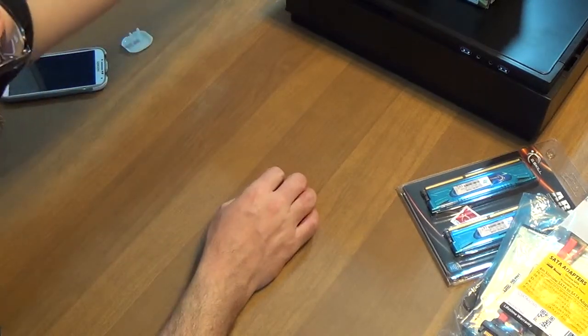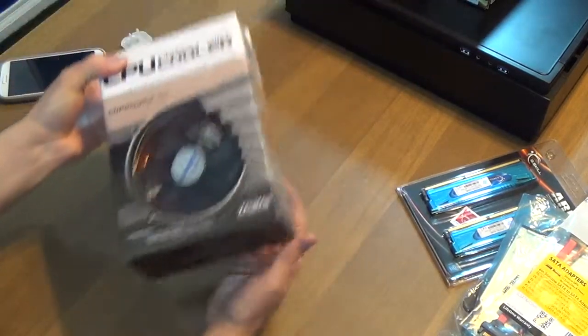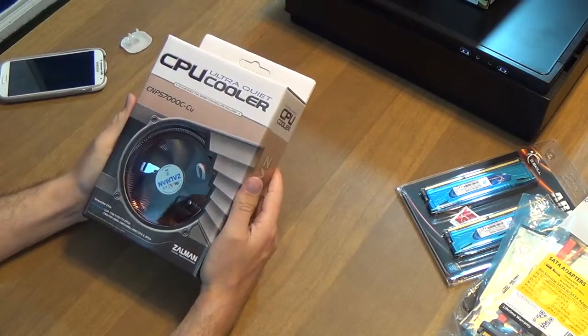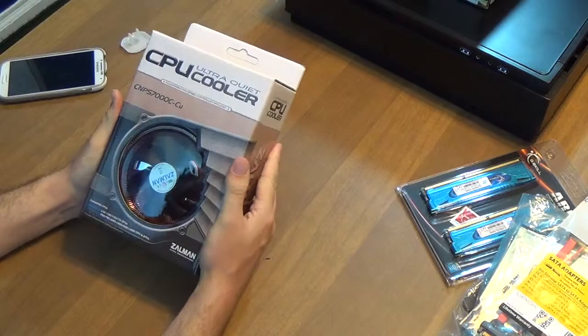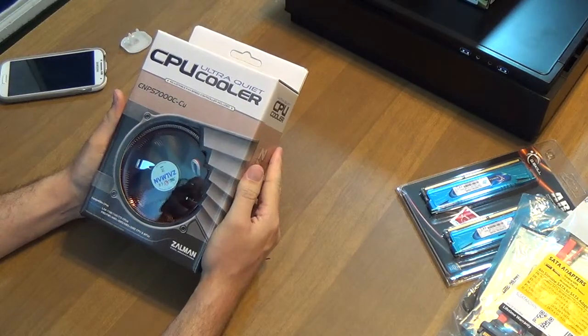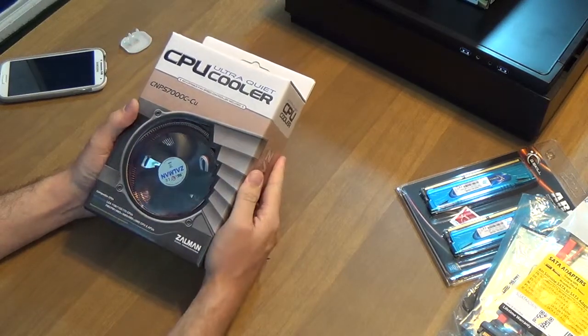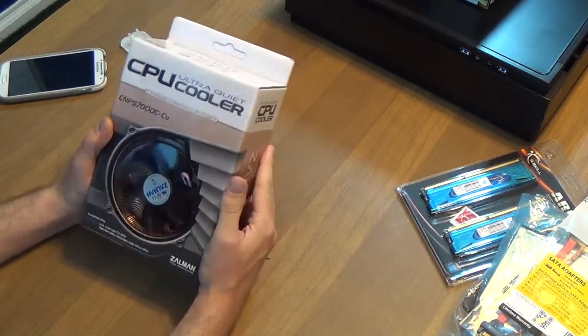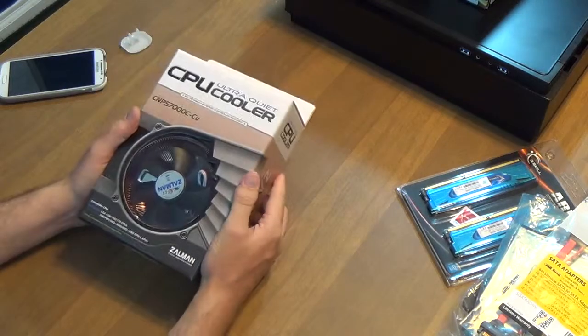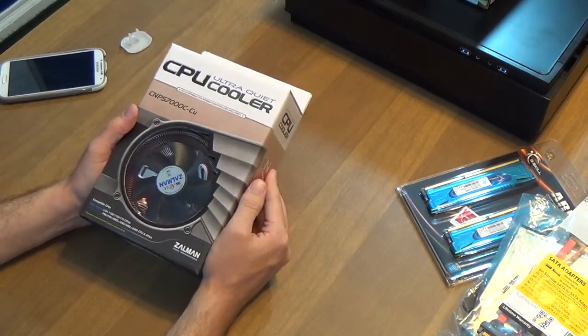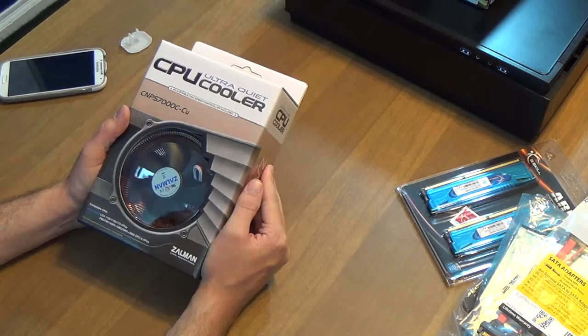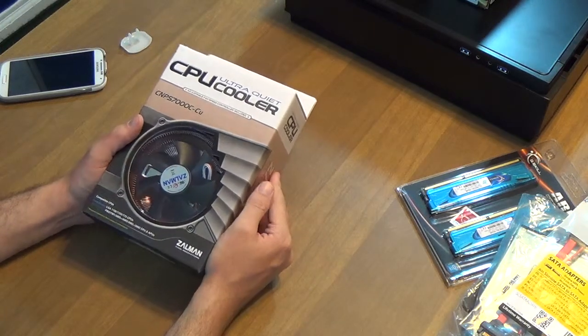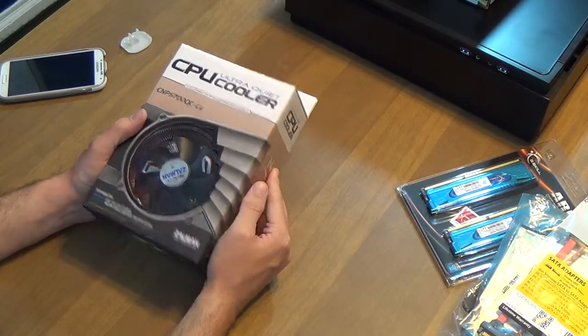Now let's get on to the meat and potatoes. I picked up a Zalman CNPS 7000 CCU, which is the copper variety cooler. It's compatible with all these sockets.